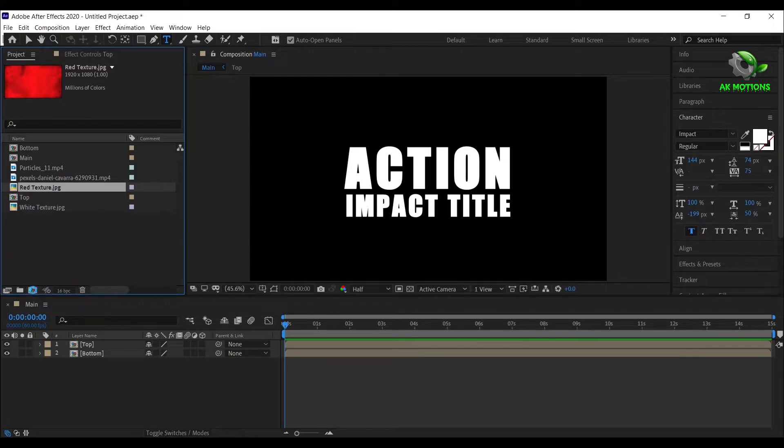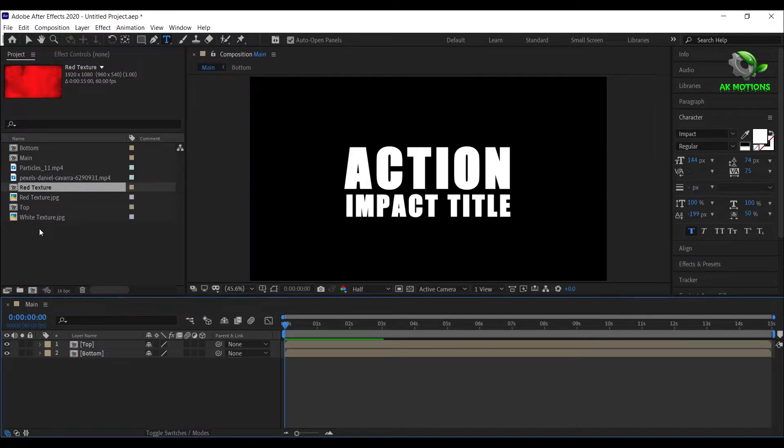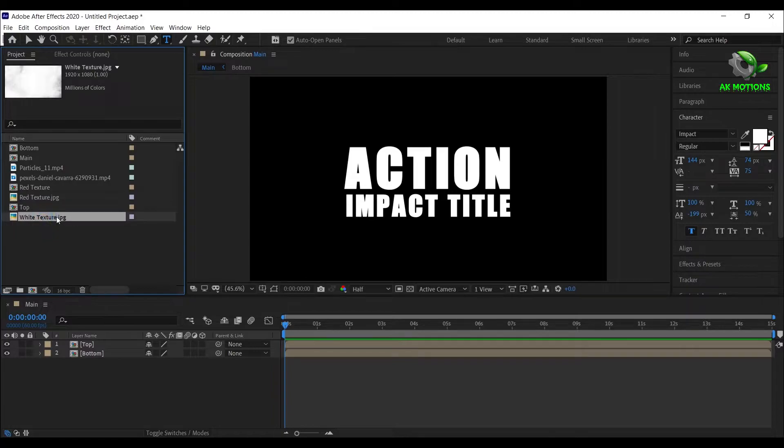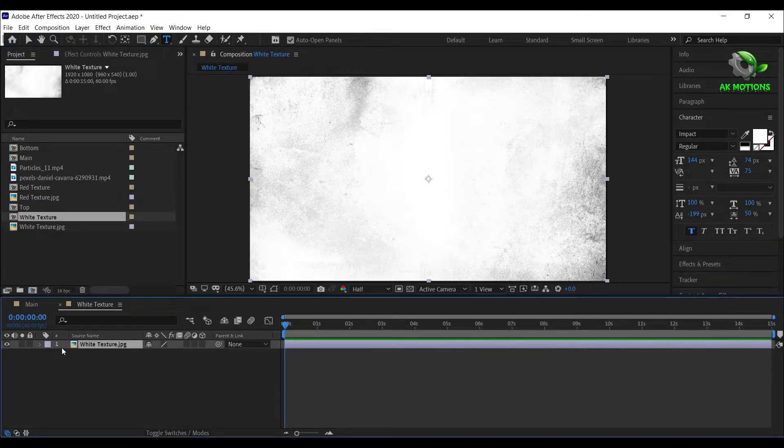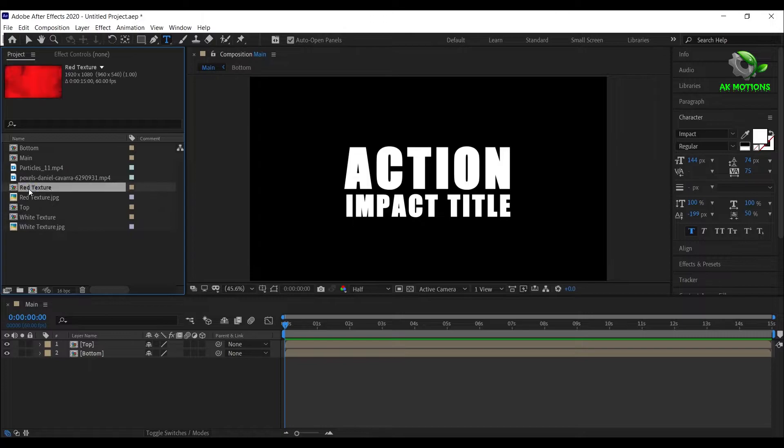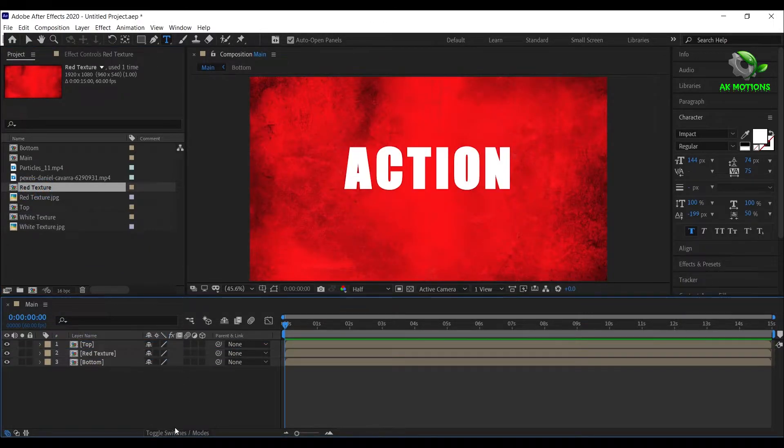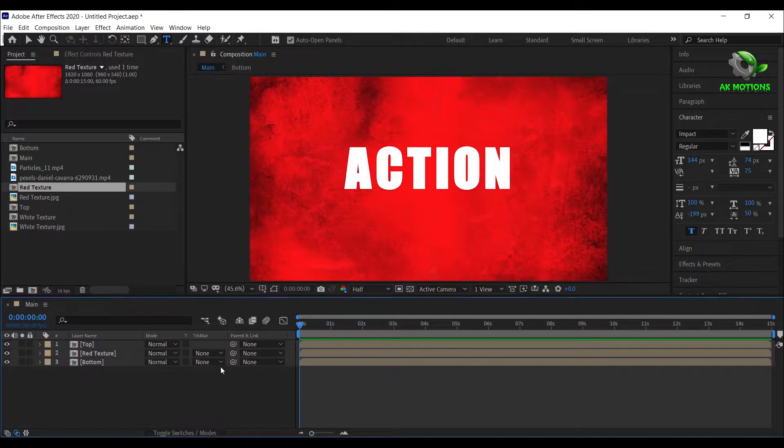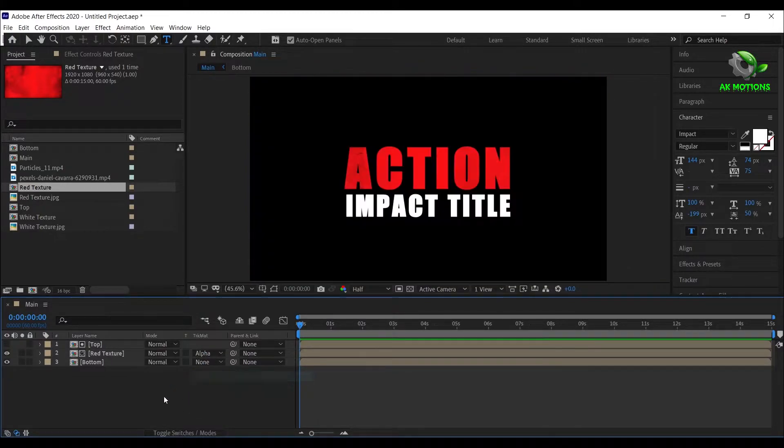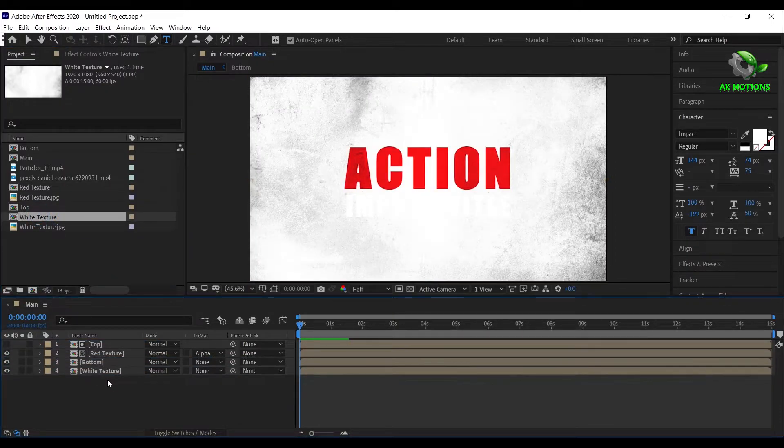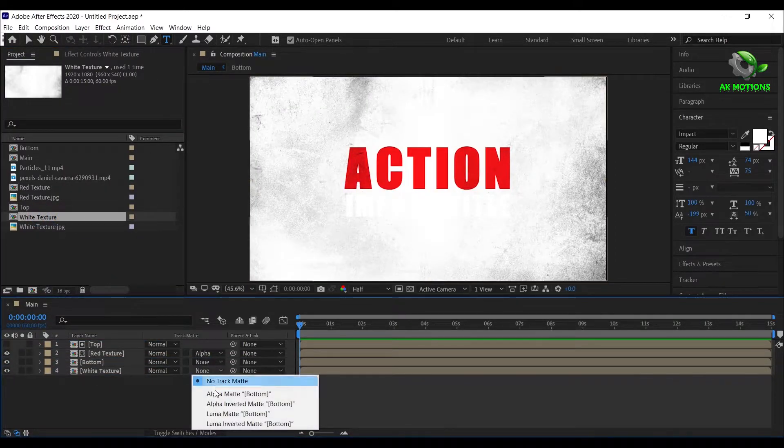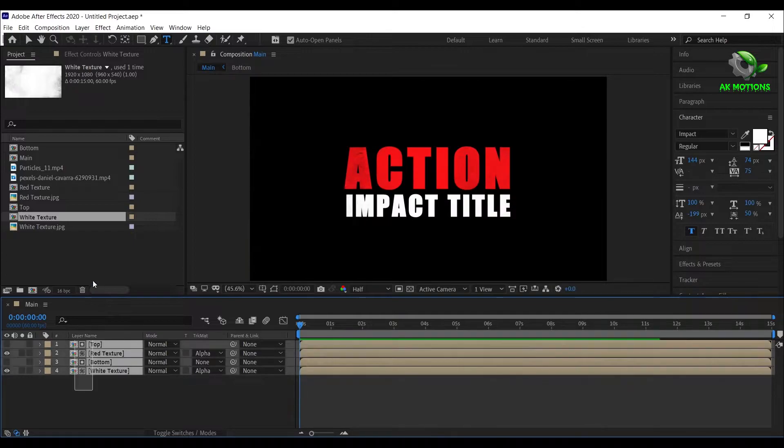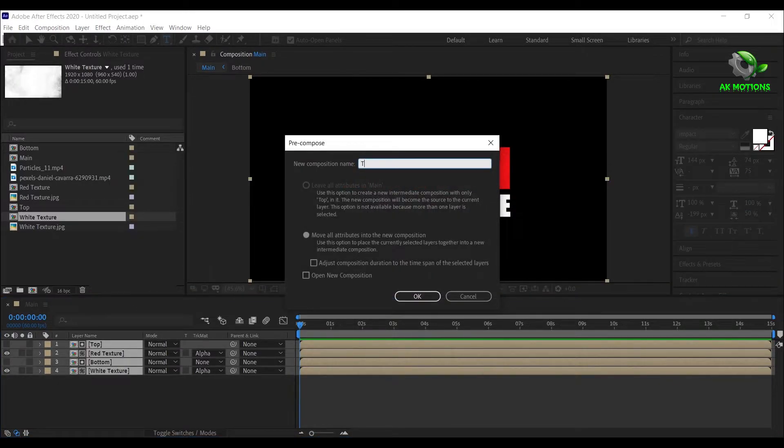Now drag the red texture image on the composition and do the same for the white texture image. Drag the red texture composition and place it below top. Change track matte to alpha matte. Now drag the white texture composition and place it below bottom. Change track matte to alpha matte. Select all the layers and pre-compose.